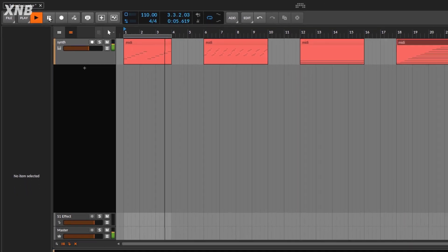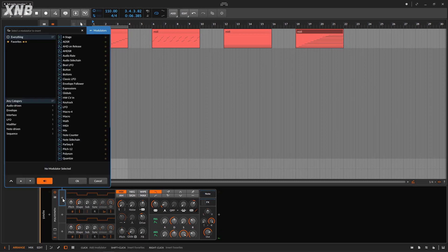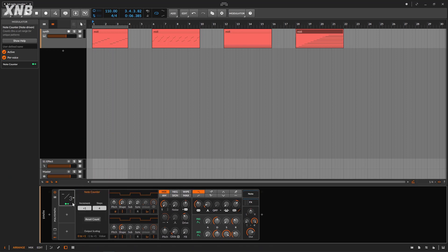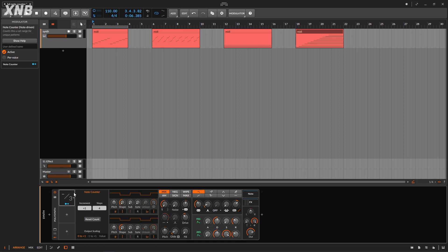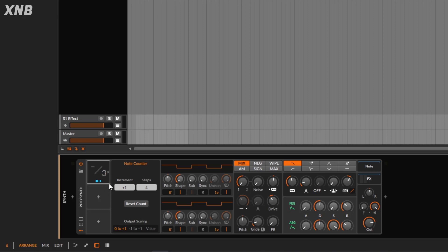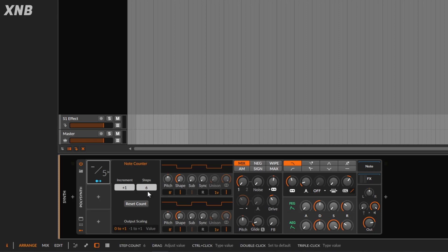I'm going to go back and bring the Note Counter again right here. Notice it's green — that's because it's doing per voice. I'm going to disable that for now; we'll talk about it in a minute. What this modulator does is count notes. If you have six notes, it's going to count them. You need to indicate how many notes you have or how many you want to count, because the whole purpose is to do a modulation in a loop. So right now we have six notes, so I'm going to set six steps.